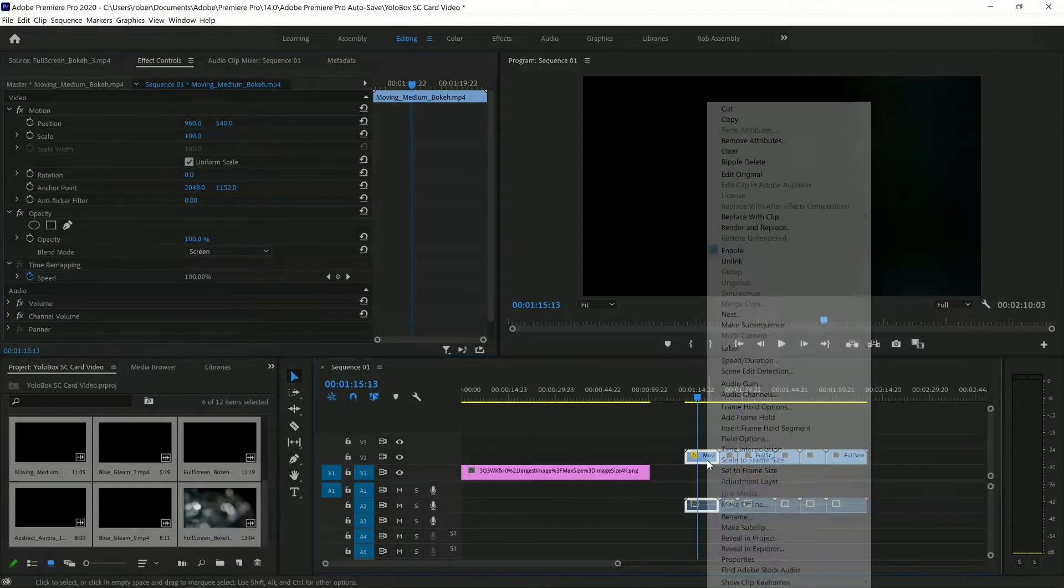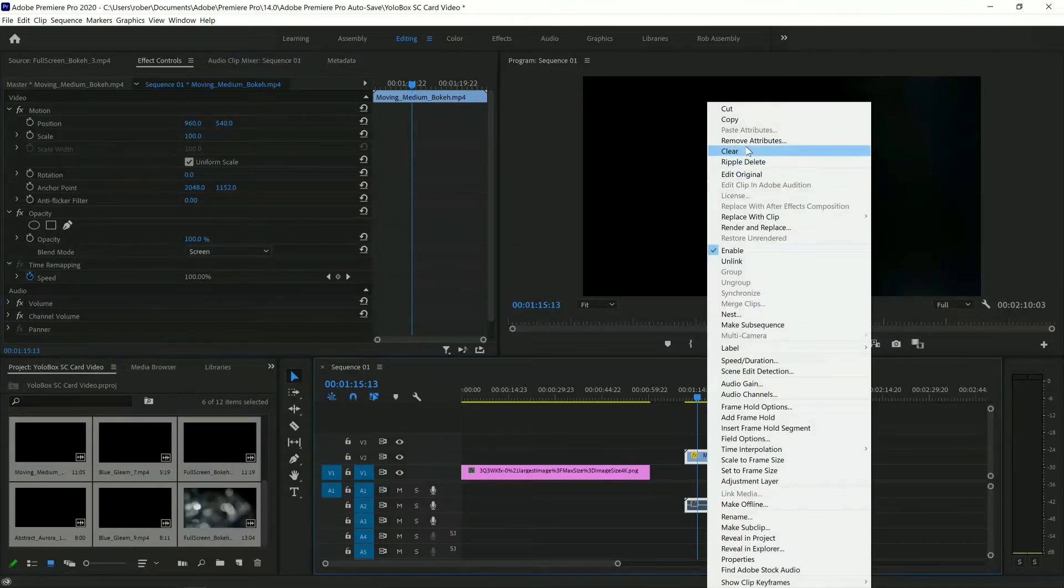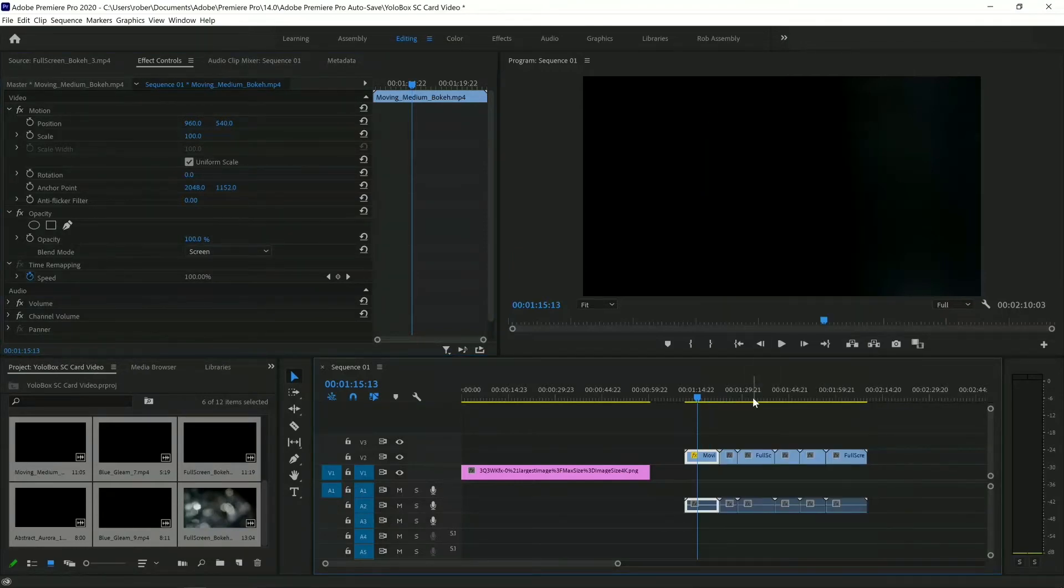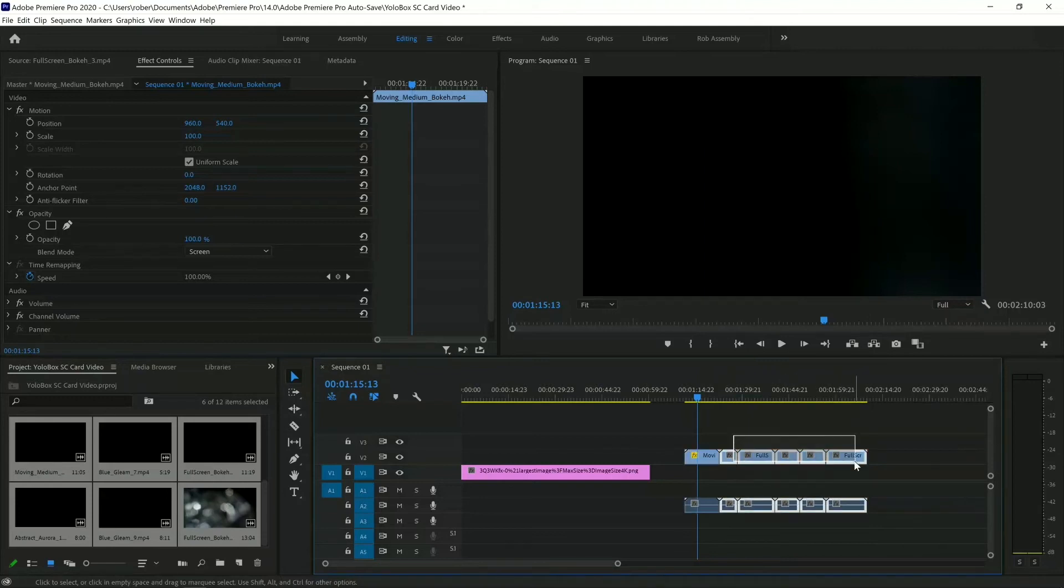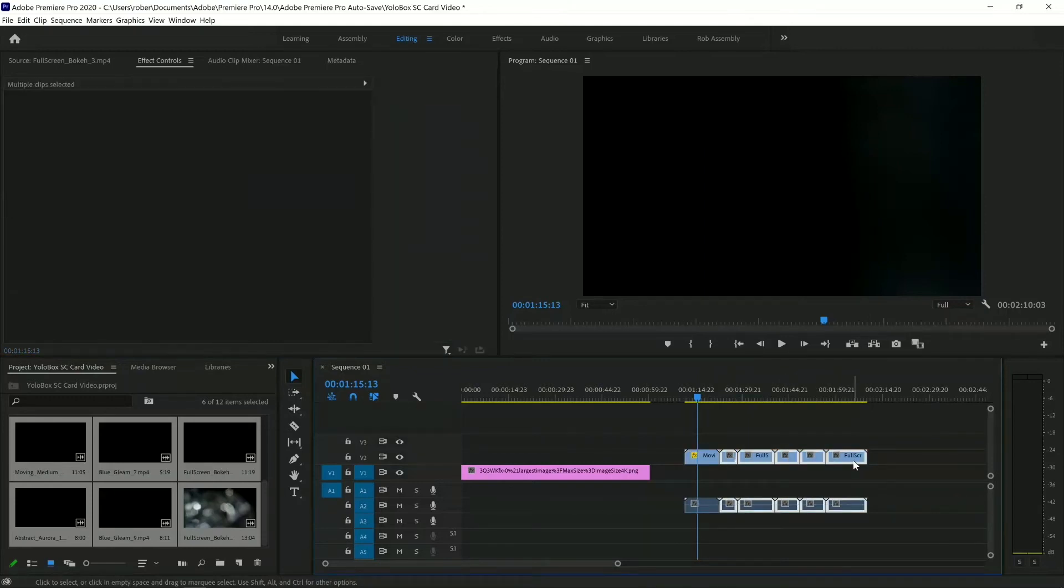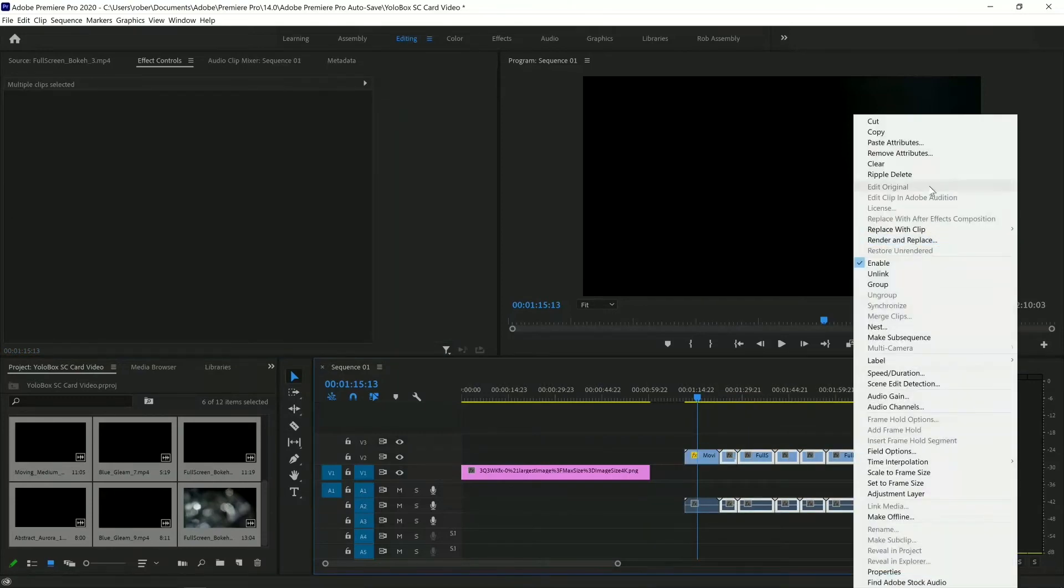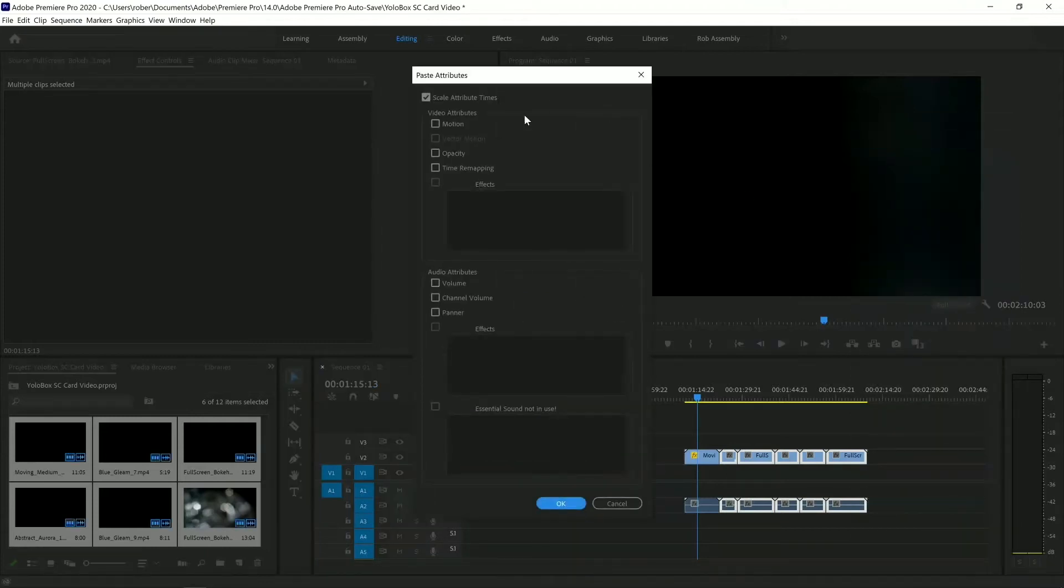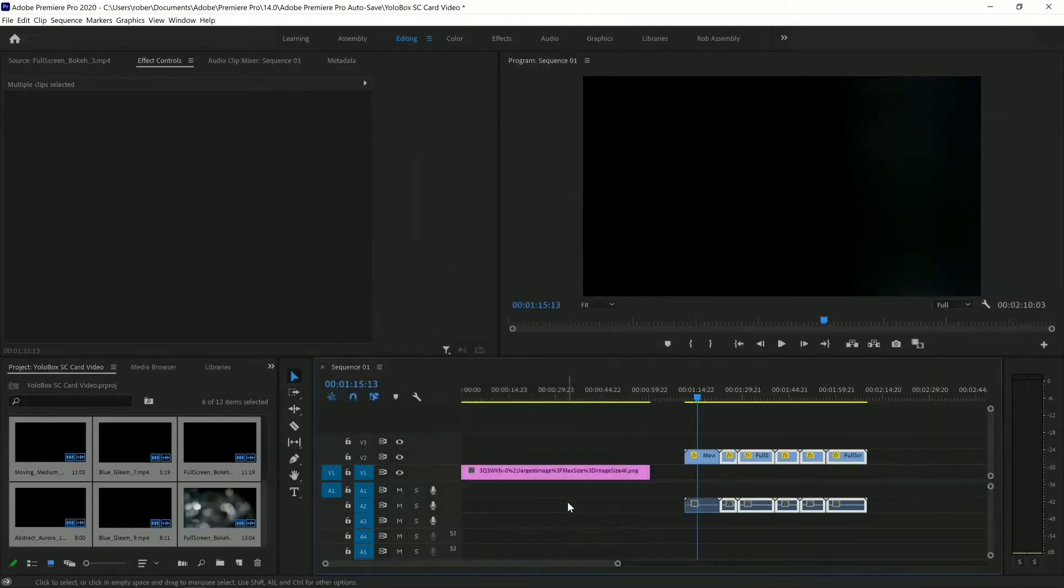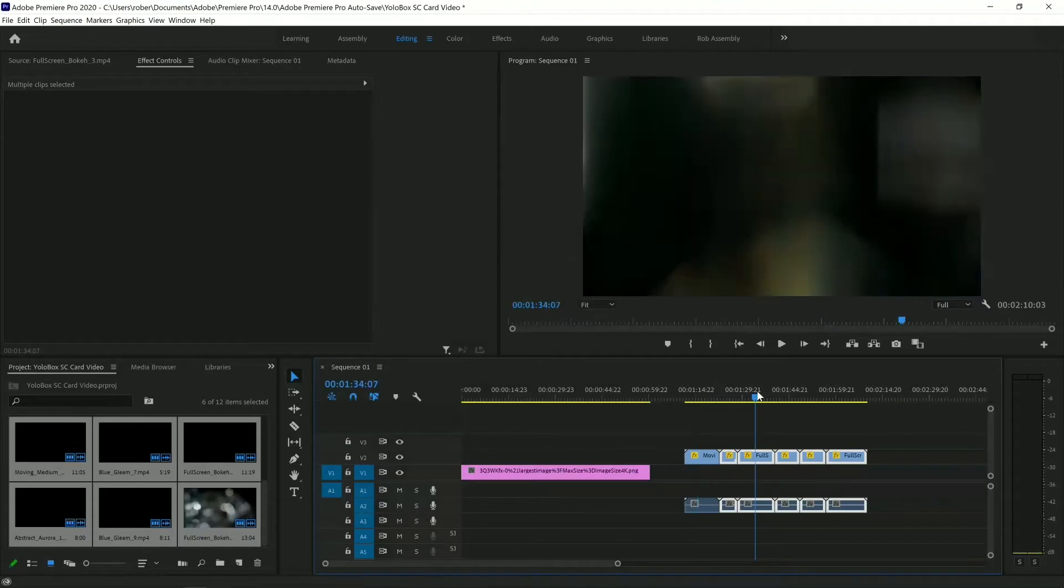Okay, and in that case, I'm going to right-click. I'm going to copy. I'm going to select all of these by dragging, clicking, dragging. I'm going to right-click, and I'm going to click Paste Attributes. It's going to ask me what to paste. I'm going to paste Opacity. Boom.